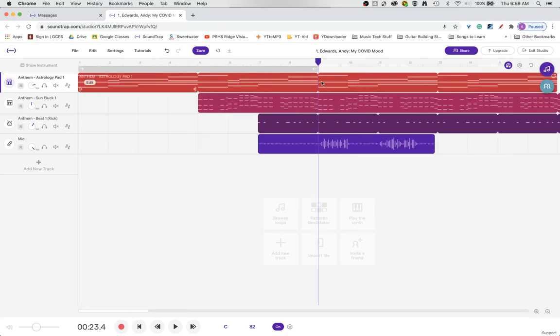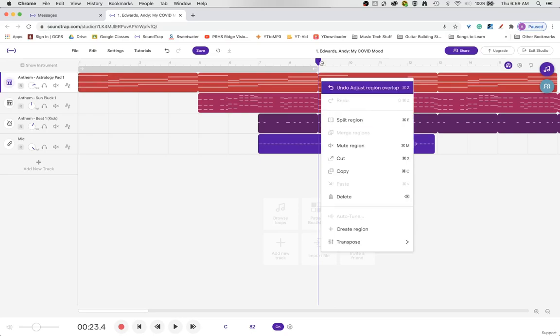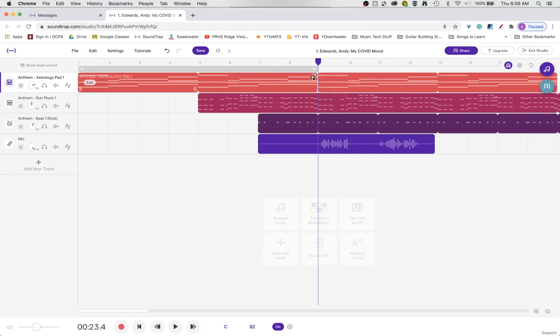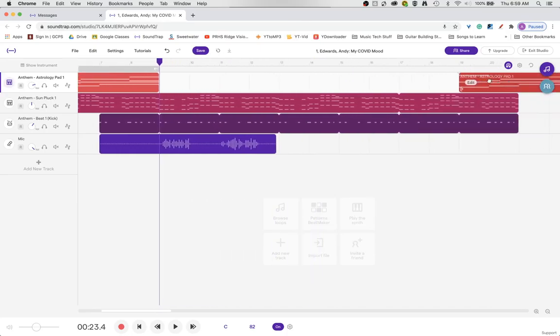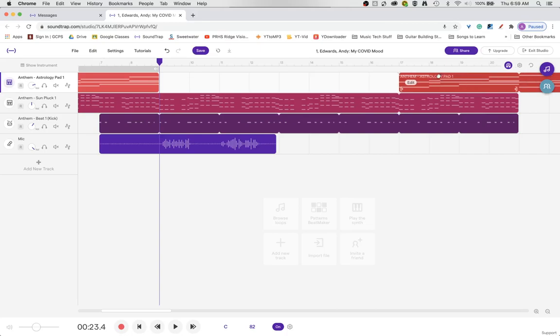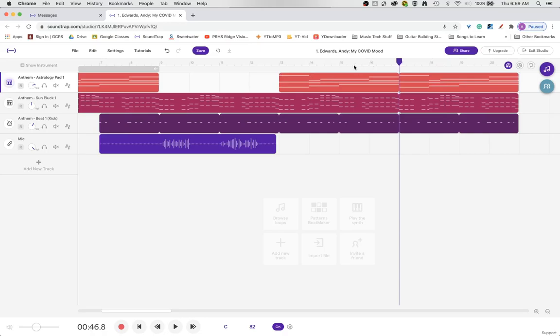So I want to split this region right here so that I can manipulate it. So I'm going to right click and I'm going to split region. Now it's going to split it right at the playhead. So now I have two separate loop regions. So as I move this out, I can create that space that I was looking for before. So there we go. We can do that.